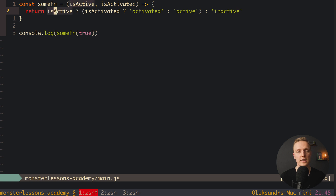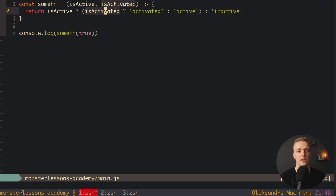So what is it doing? First we check isActive — if true we evaluate the second ternary operator; if not, we return 'inactive'. Then in the second ternary we check isActivated and return 'activated' if true. This code is completely unreadable and you should never write a ternary operator inside another ternary operator.